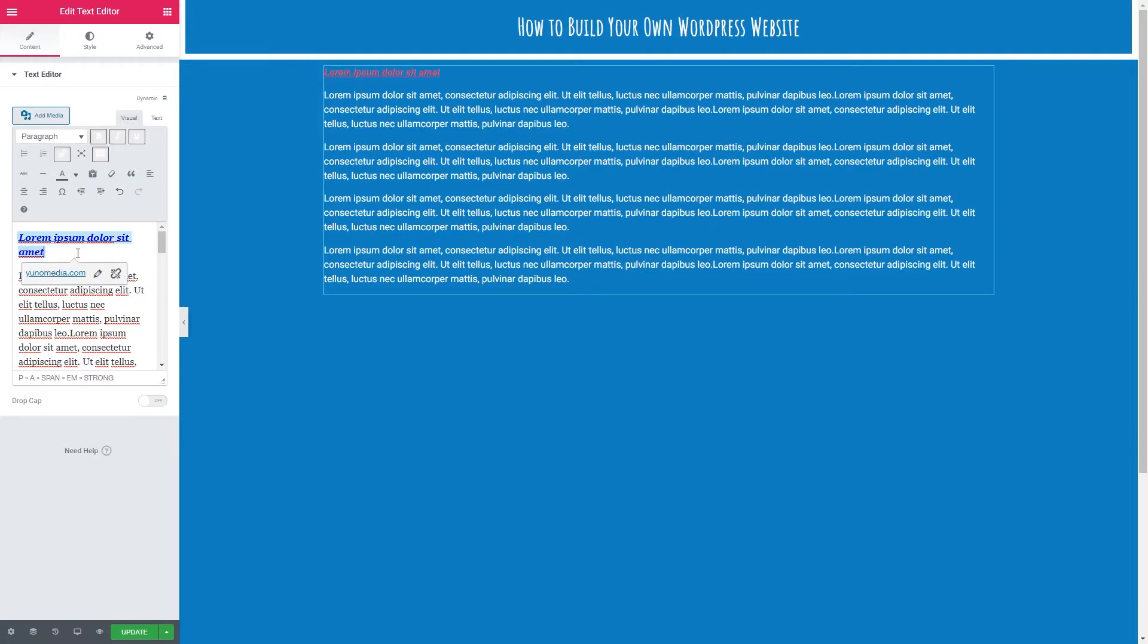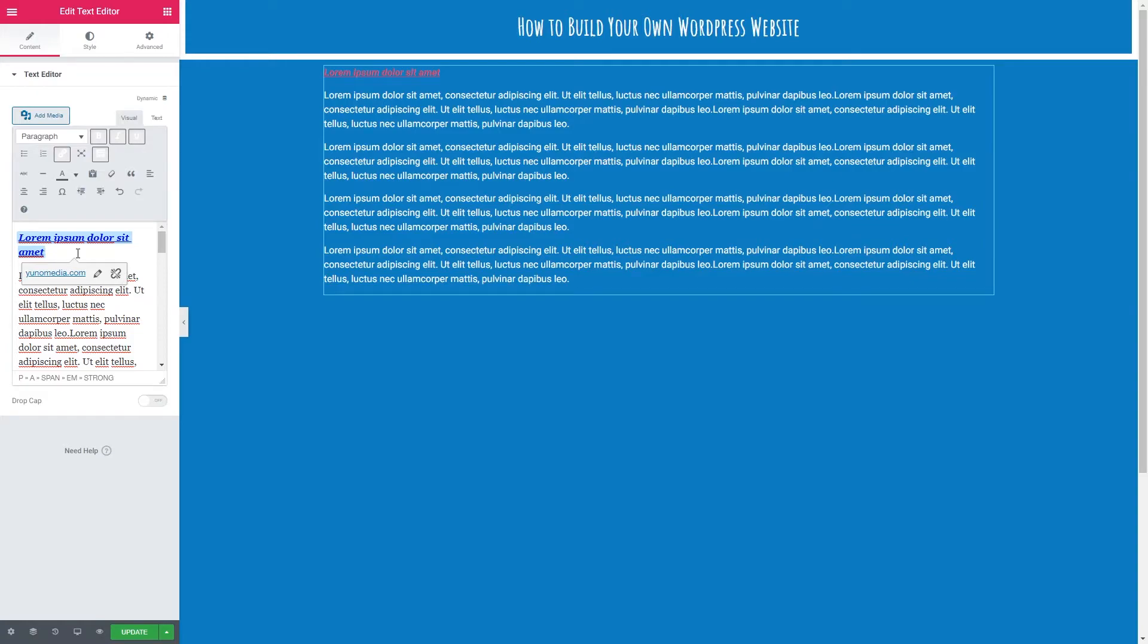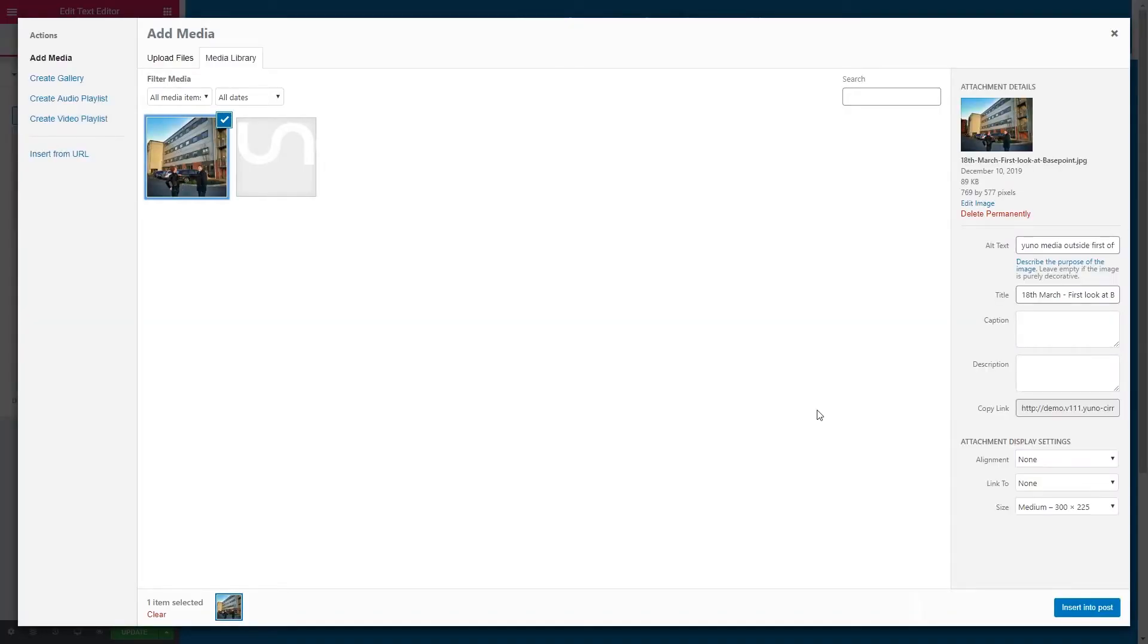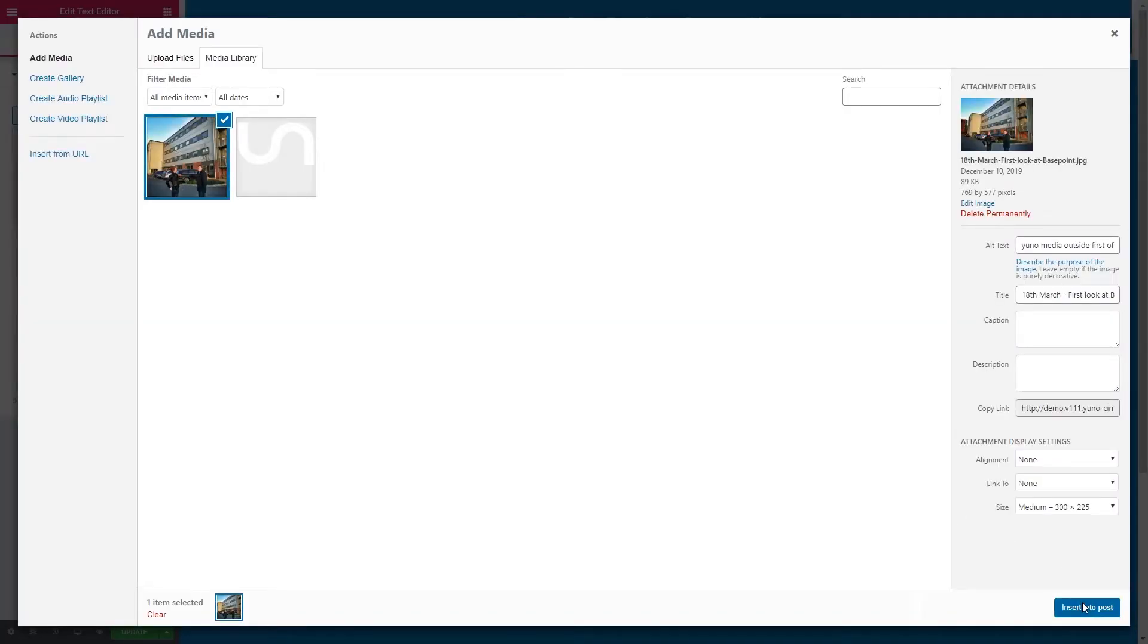If we want to we can also add an image into our paragraphs. Now normally I would use the image element in Elementor but I'm just going to show you how this works. I'm just going to create space underneath our heading. I'm going to click add media and I'm going to select this image of Dan and I in front of our first office. There we go.